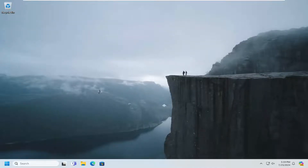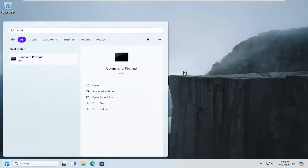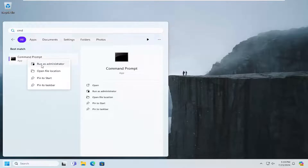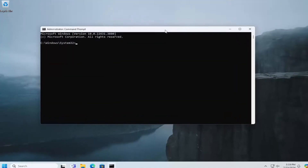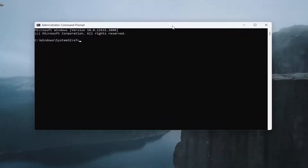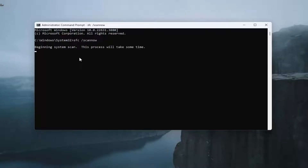If you're still having a problem, one final thing we can try: open up the search menu and type in CMD. The best match should come back with Command Prompt — right-click on that and select Run as Administrator. If you receive a User Account Control prompt, select Yes. Now type in SFC followed by a space and forward slash, then 'scannow' — scannow should all be one word attached to that forward slash. Hit Enter on your keyboard to begin the system scan. This will take some time to run, so please be patient.